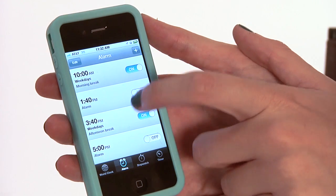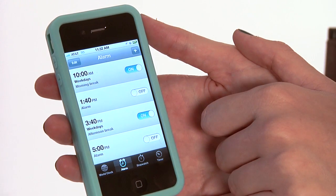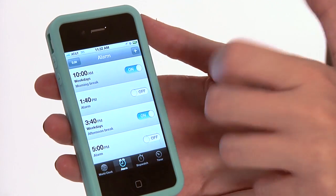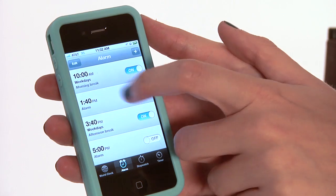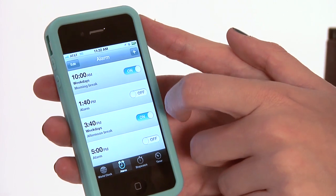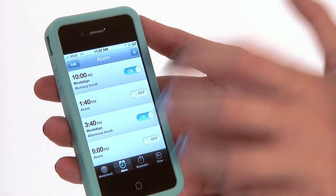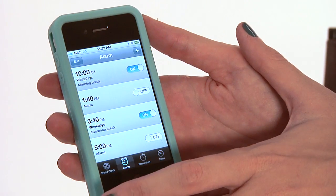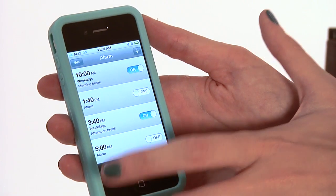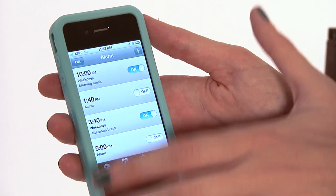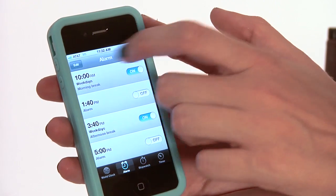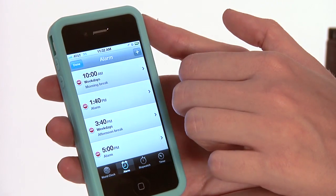Now these are my existing alarms I have set up — what time I need to be to work and different appointments during the week. So if I want to change the sound, the time, or how often they repeat, what we're going to do is hit the Edit button. It's going to be in your upper left corner.